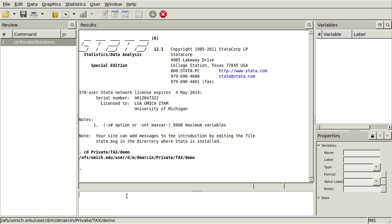So I've logged into Stata and I've changed my directory. It was already in the M drive and I've changed it to this demo directory that I have some files in I'm going to show you.